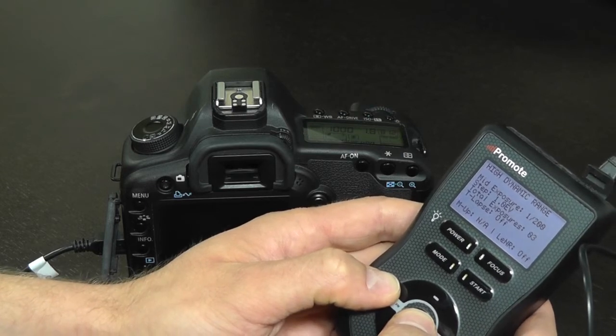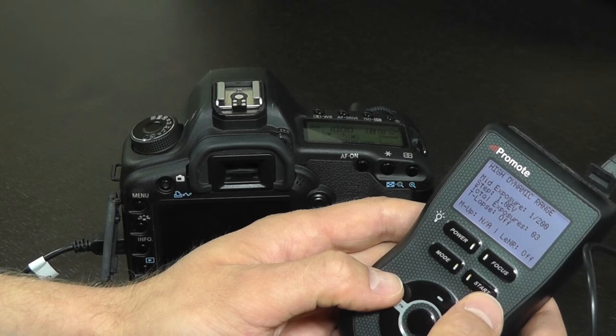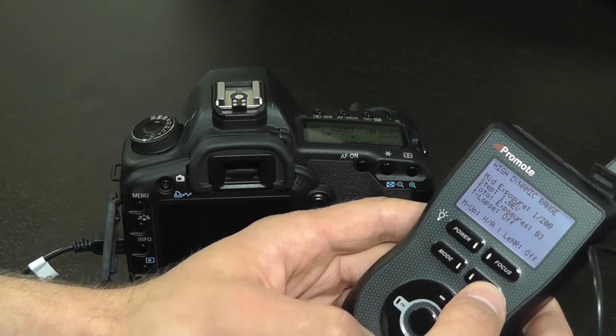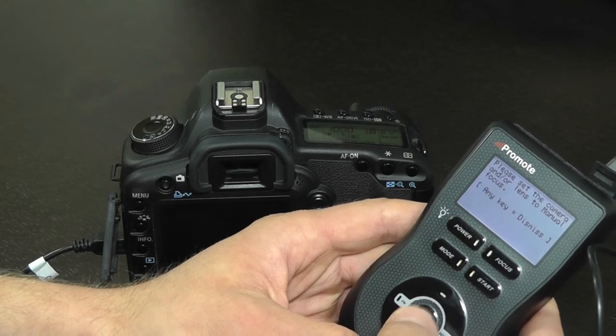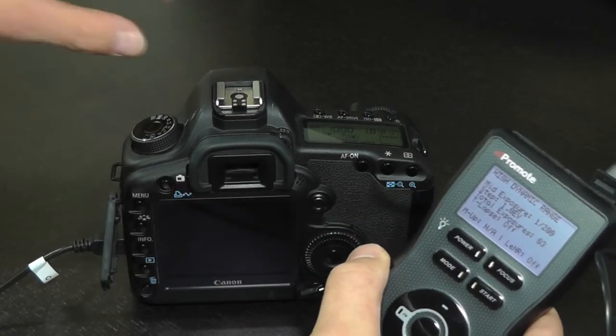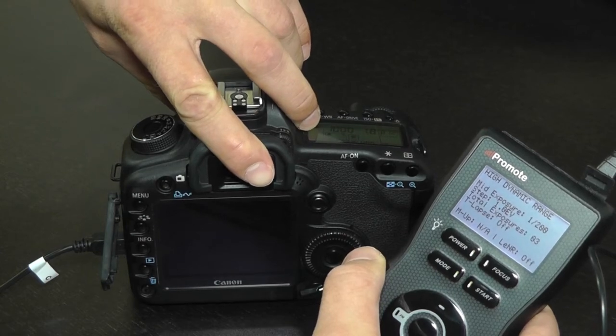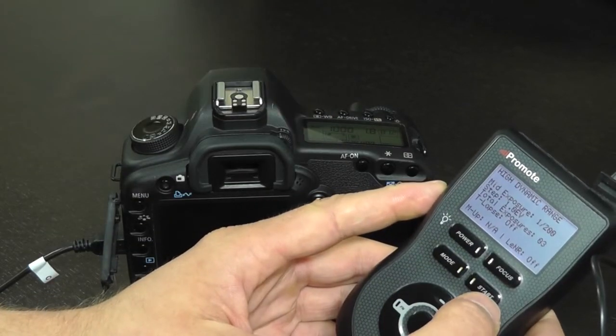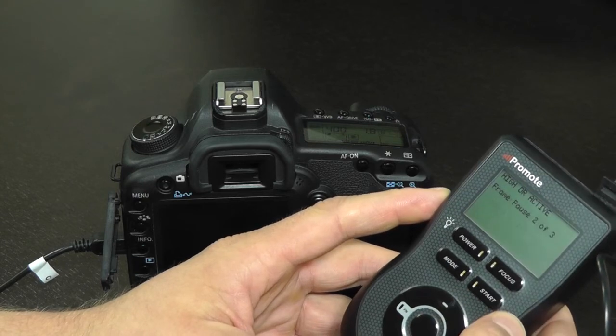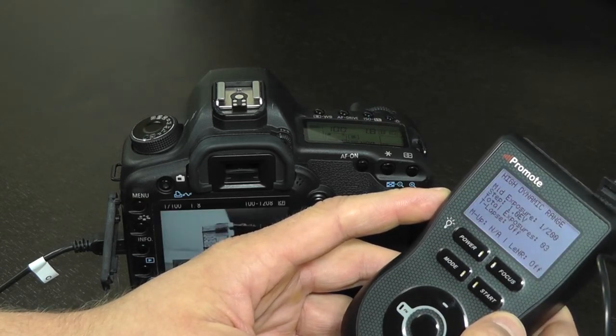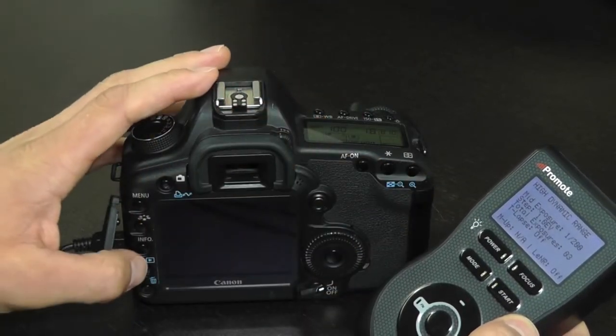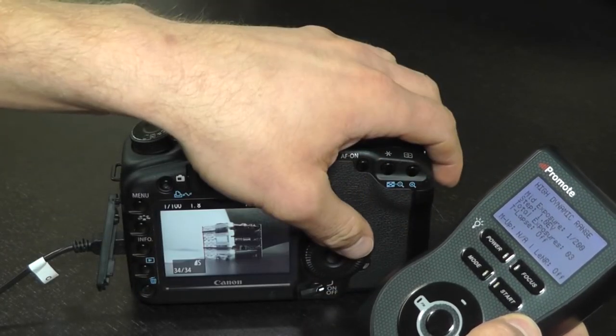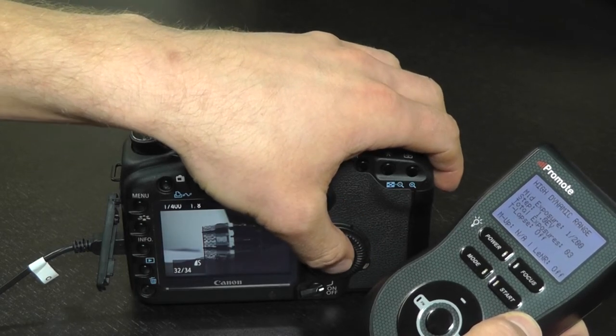And we might want to test our settings first in order to ensure that our high dynamic range is what we expect it to be. And just click start here. Aha! Just like I said, it requires lens to be in manual focus for this particular exercise. So we will temporarily switch it back to manual focus and do the normal HDR. We may review the pictures on the camera to make sure this is what we expect them to be. And they look okay.